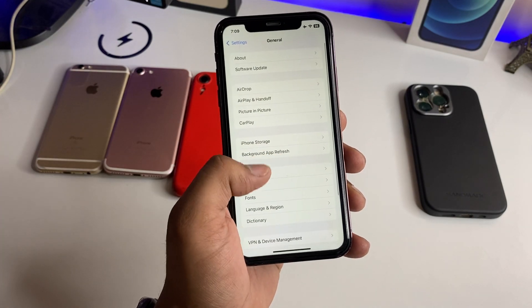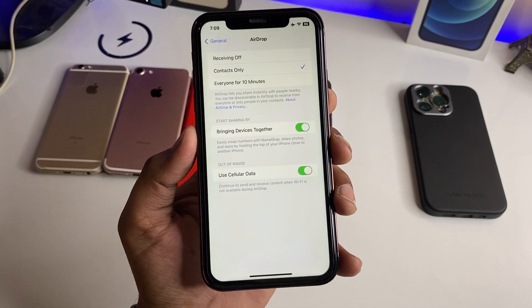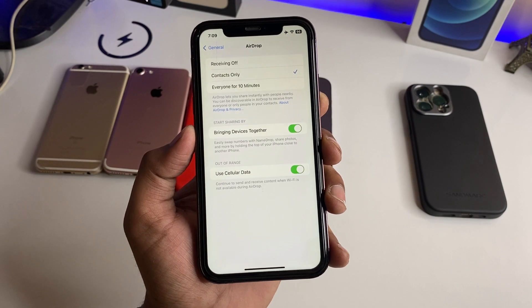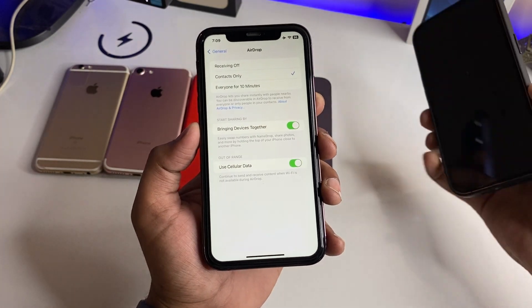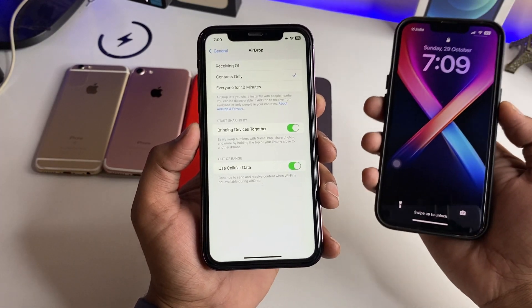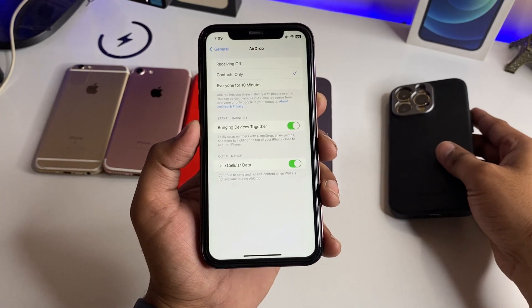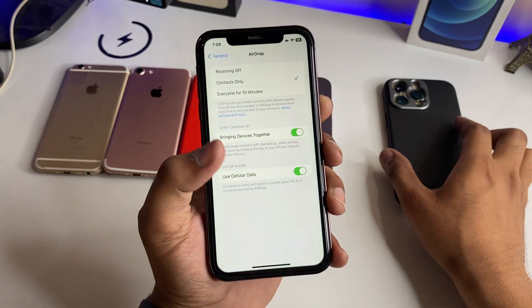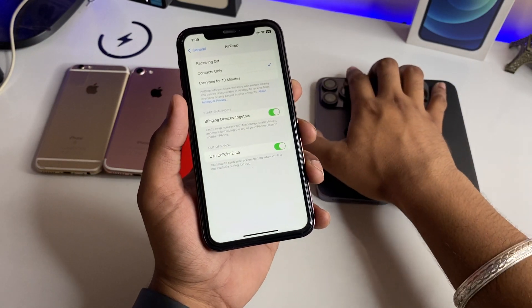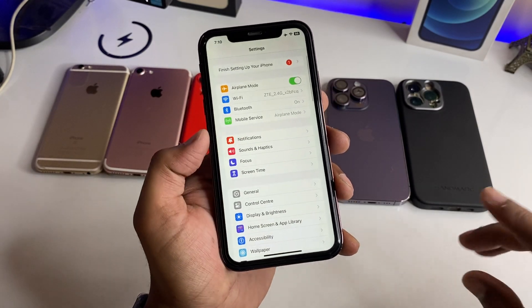Now you can see an AirDrop-related different feature, which is Use Cellular Data. Now our files will transfer via cellular data. For example, if we are sharing files between two phones and the person has to move away, the phone will not be nearby — but AirDrop will not close. AirDrop will continue over mobile data and the files will transfer, so we will not see any problem with that.